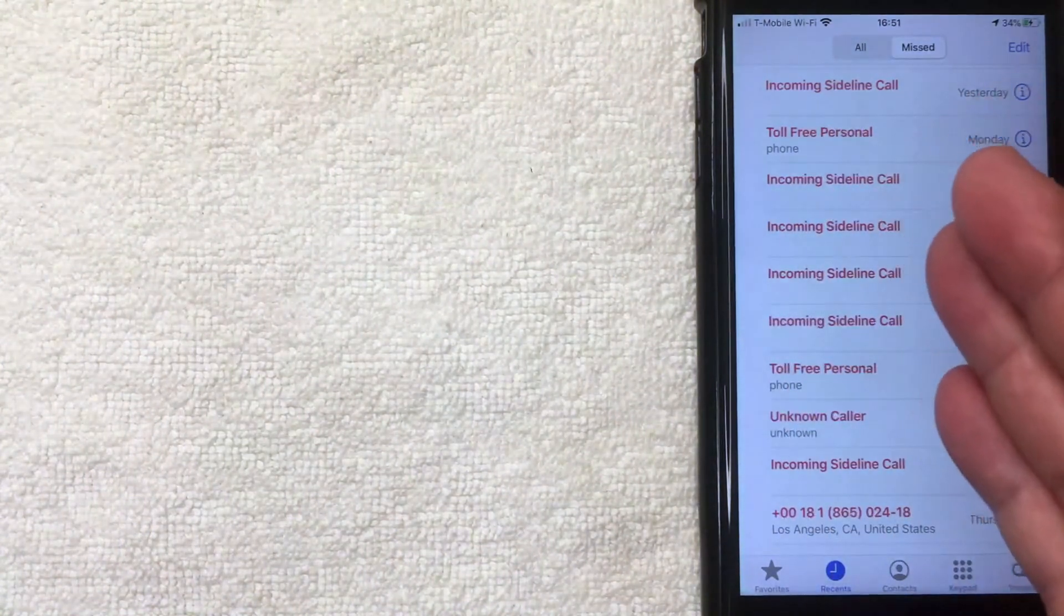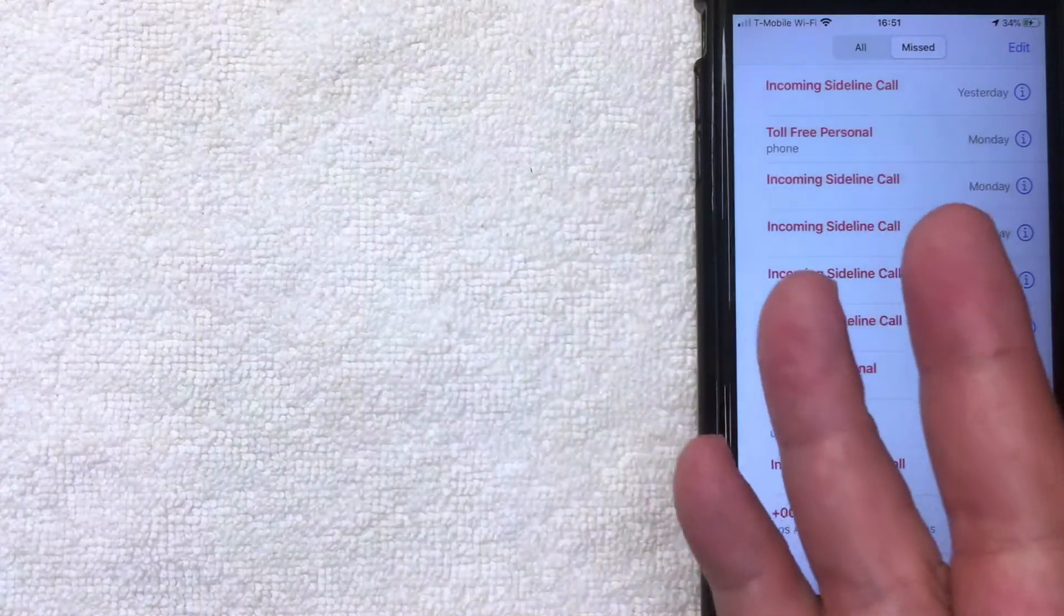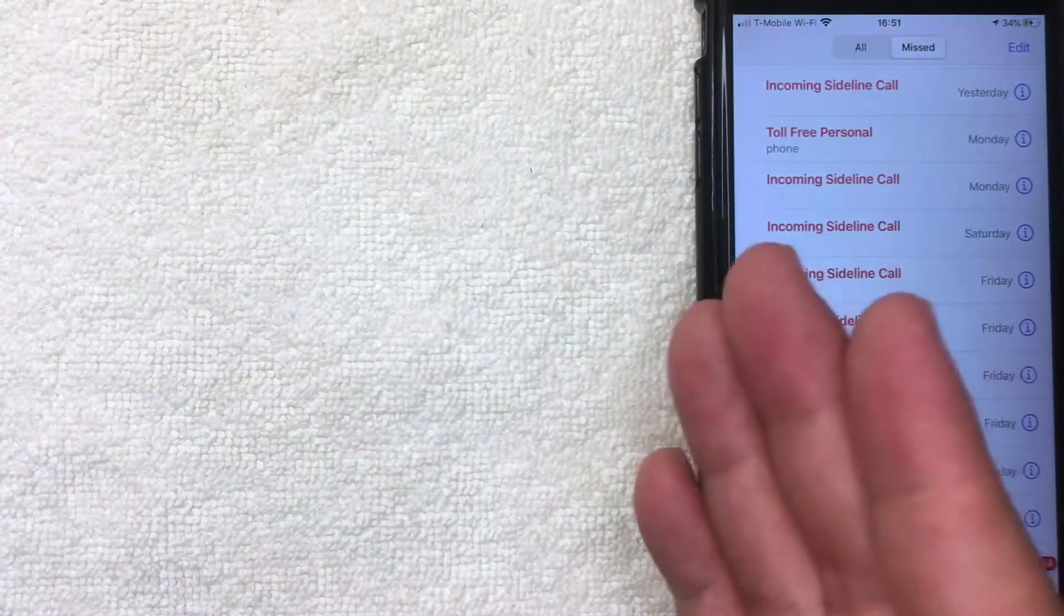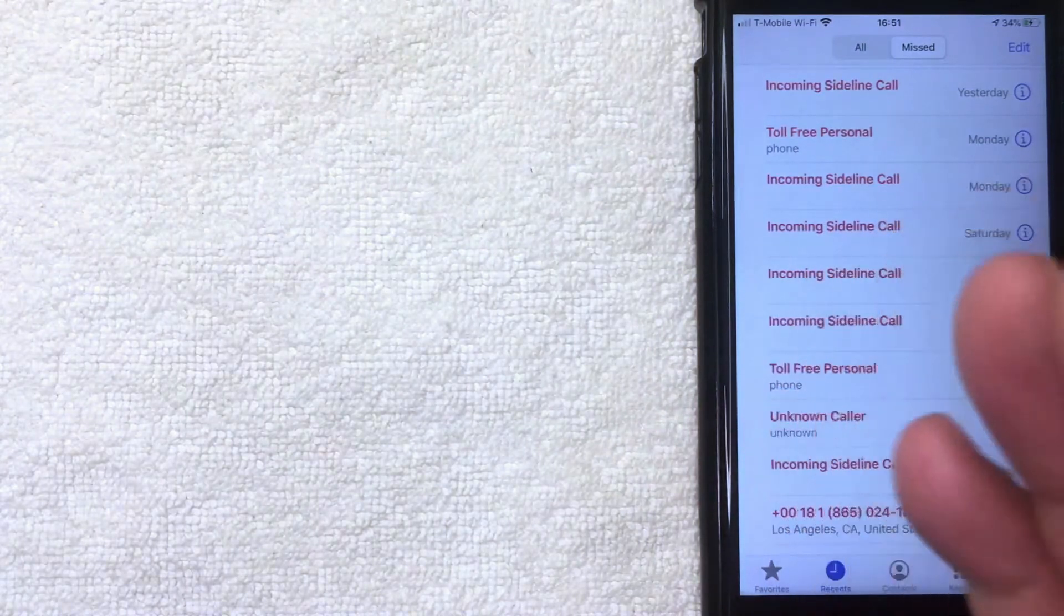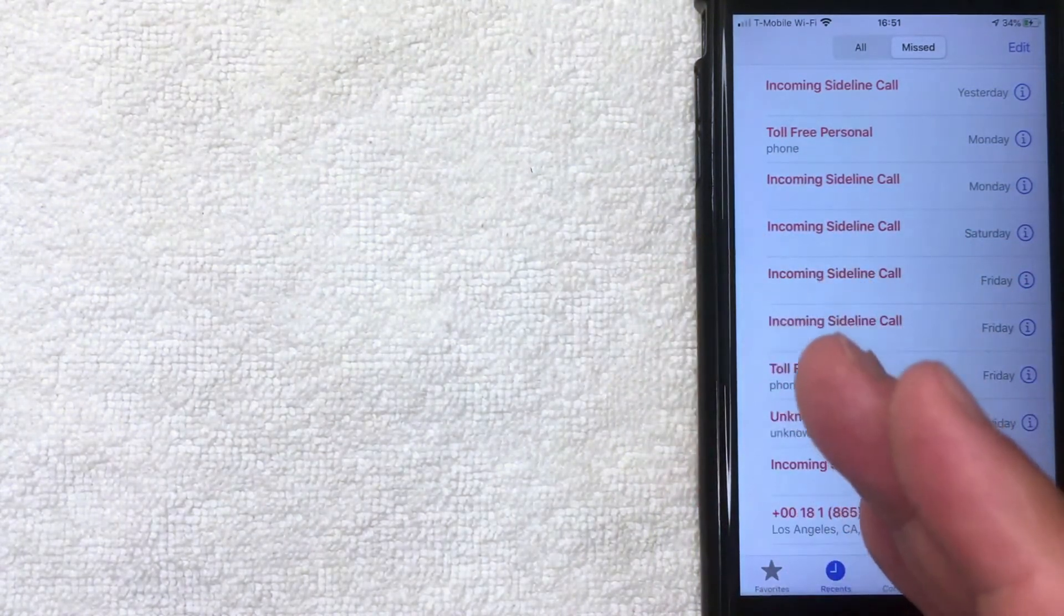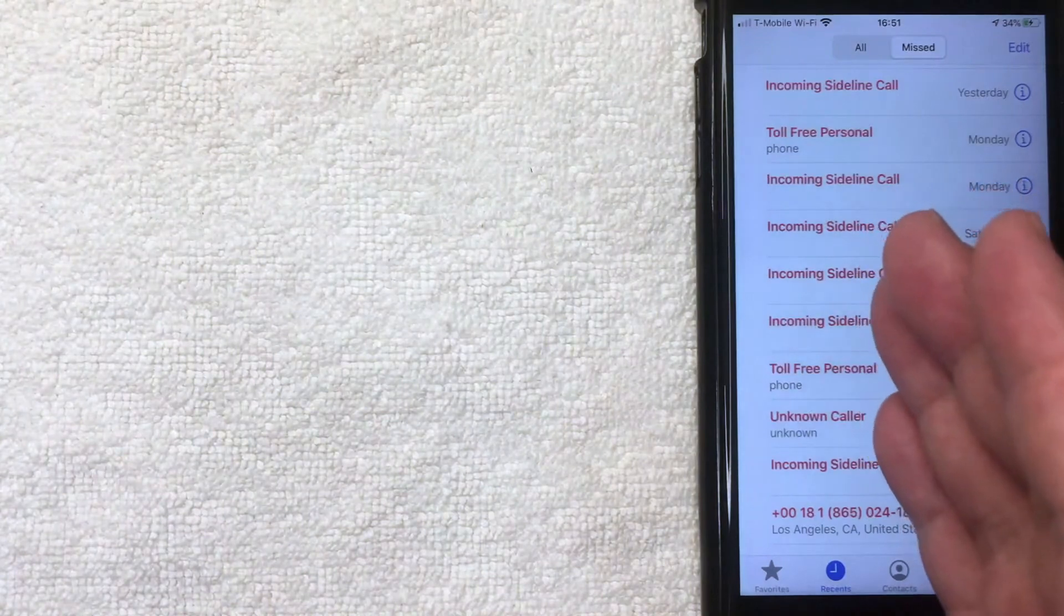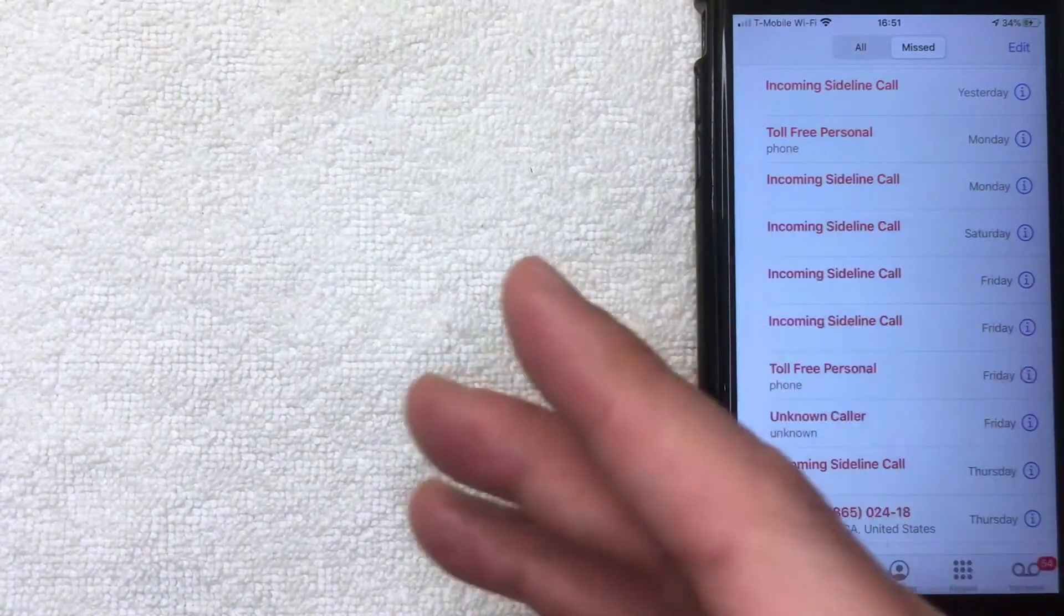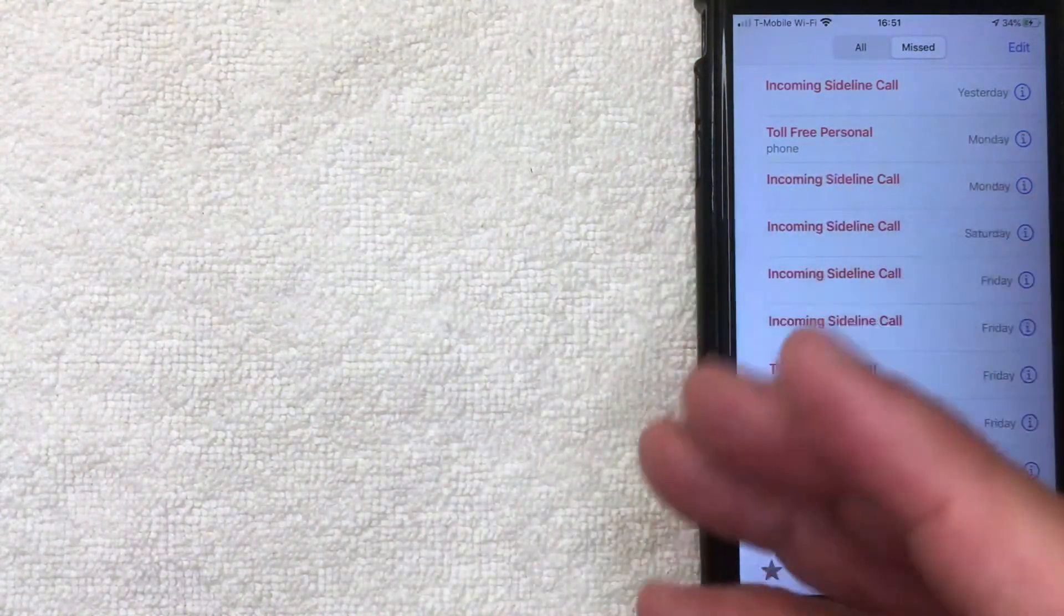Now one thing I want to let you know is just because you've deleted the call log on your iPhone does not mean that information is gone forever. If you're in trouble with law enforcement or with the courts, it is possible that they can subpoena that information from your phone company. So this only deletes the call log from your iPhone device. It does not completely remove it from history.